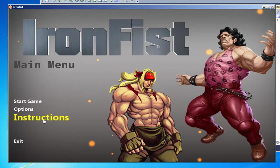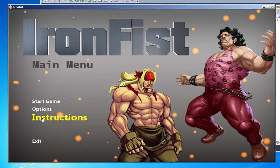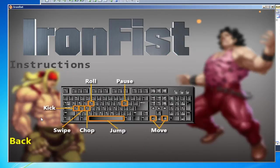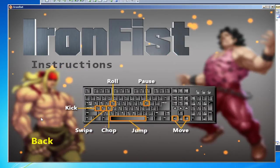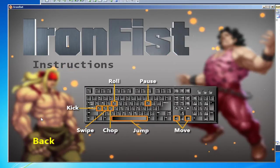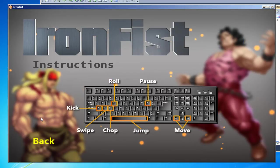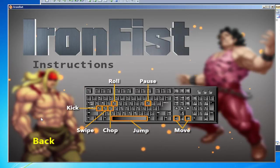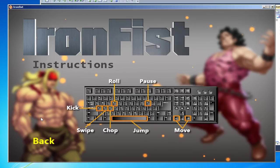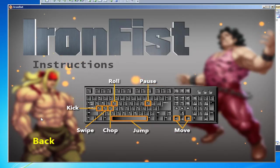So you have options - you can turn the music off. I'll leave the sound effects on and we'll just leave it all on for this. There's instructions: the user can kick, swipe, chop, roll, jump, pause, and move. You can jump at the same time. Pause has a menu system with exit, quit, restart, things like that.